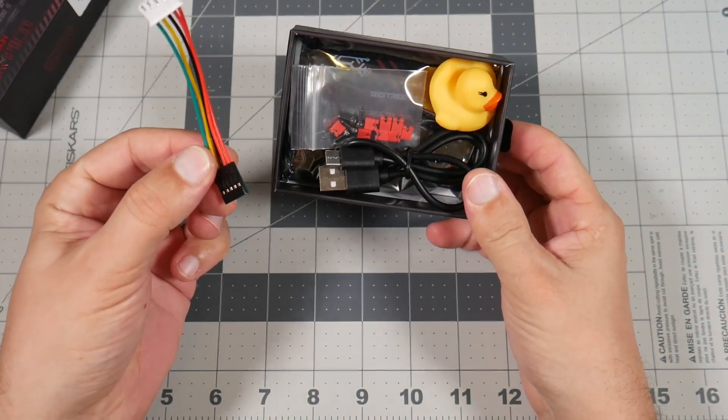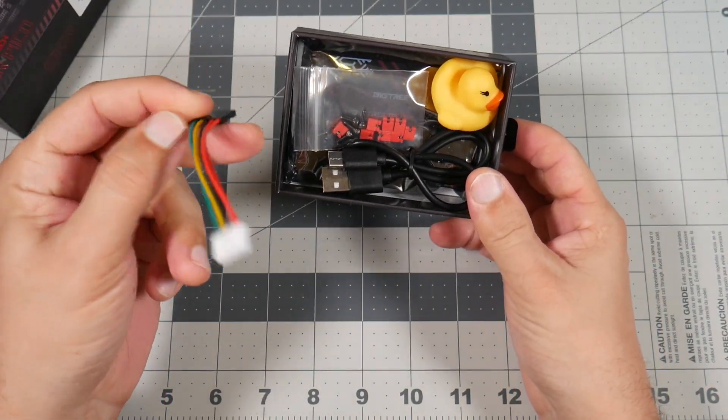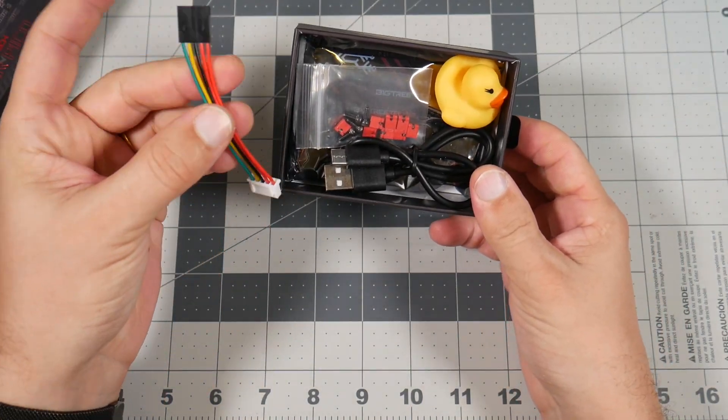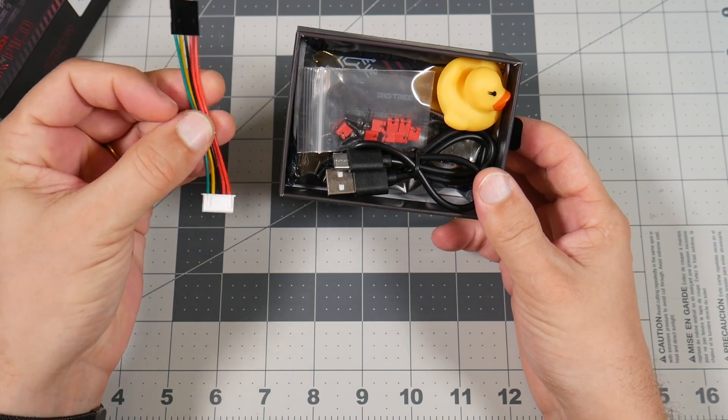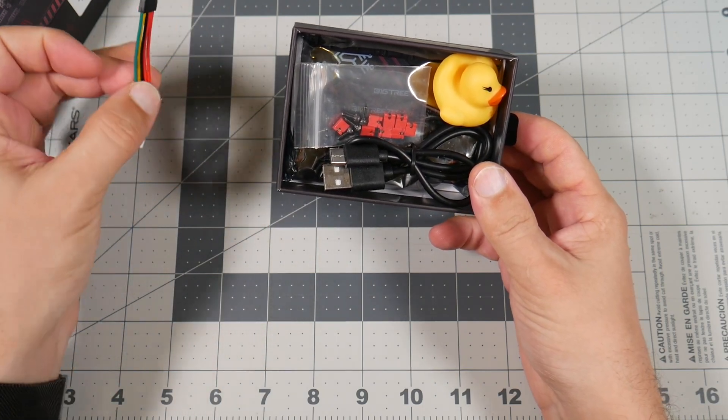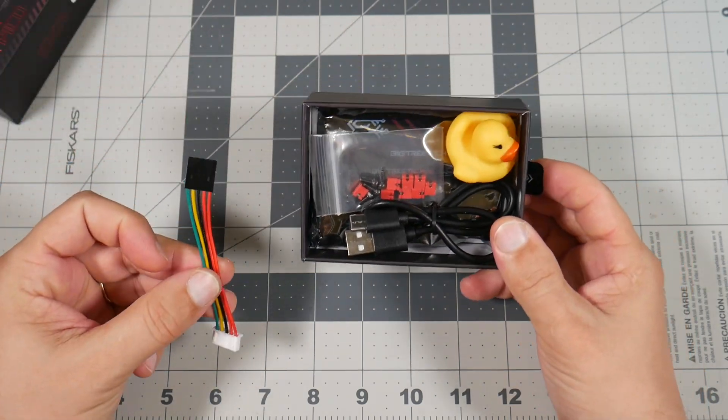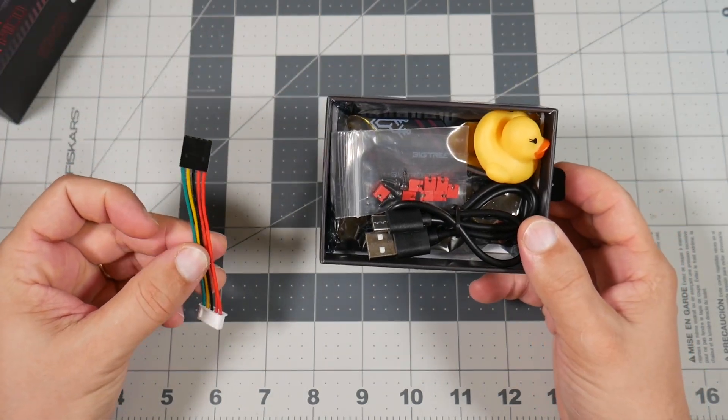So without further ado, let's just unpack it and see what's inside. In the package we have UART cable to connect your Raspberry Pi. I will get to this portion later.